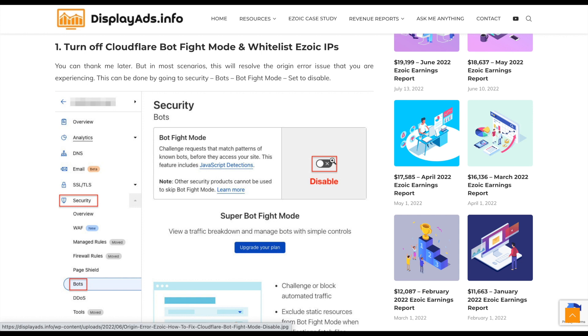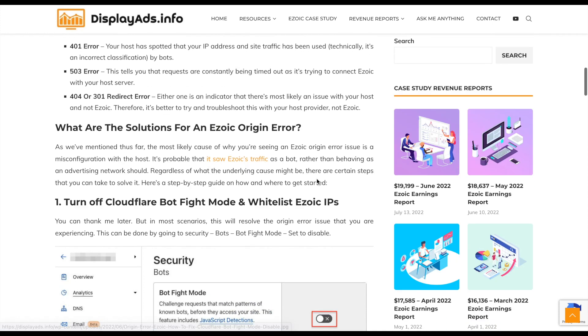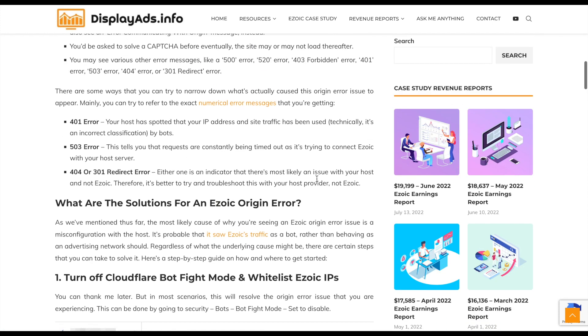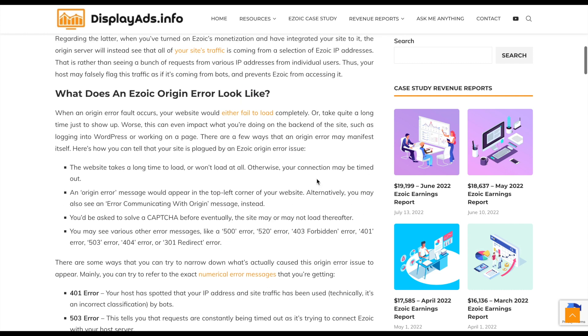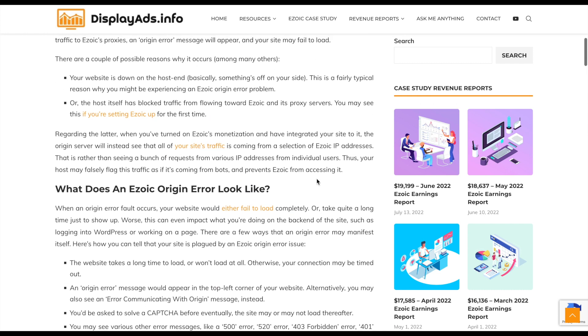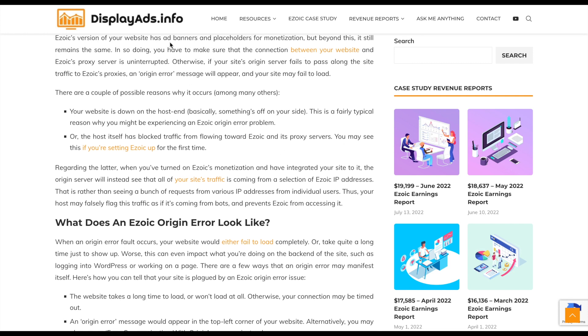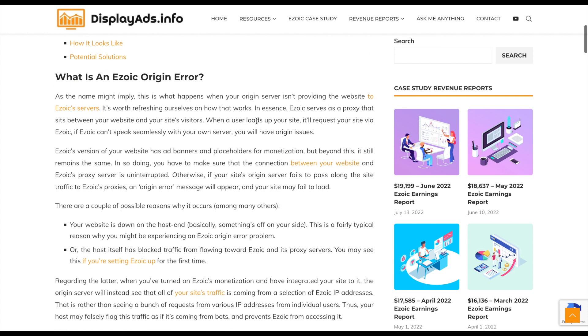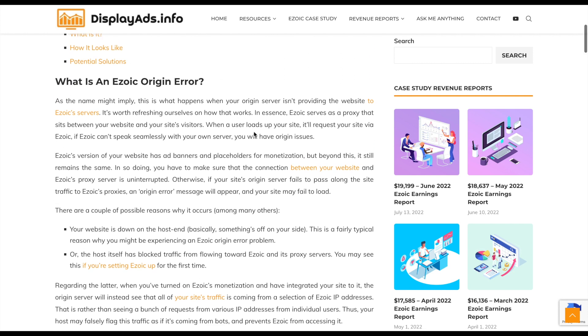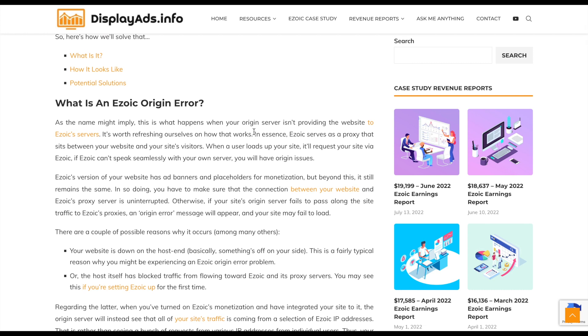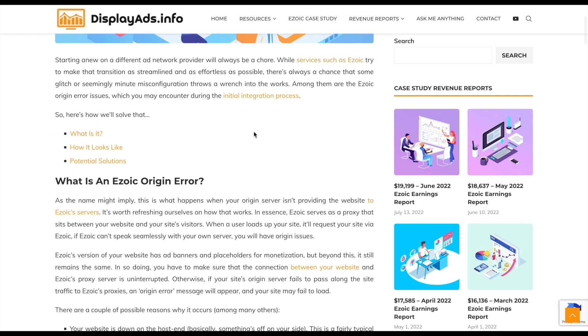So I hope that helps. We do have a lot of other information around monetizing content websites using Ezoic and other ways - how to optimize it, how to increase traffic, etc. So if you look at DisplayAdsToInfo, we've got lots of information on the website around that. If you do have any questions around anything display ads, WordPress, or Ezoic, feel free to ask me a question here. Thanks for watching.